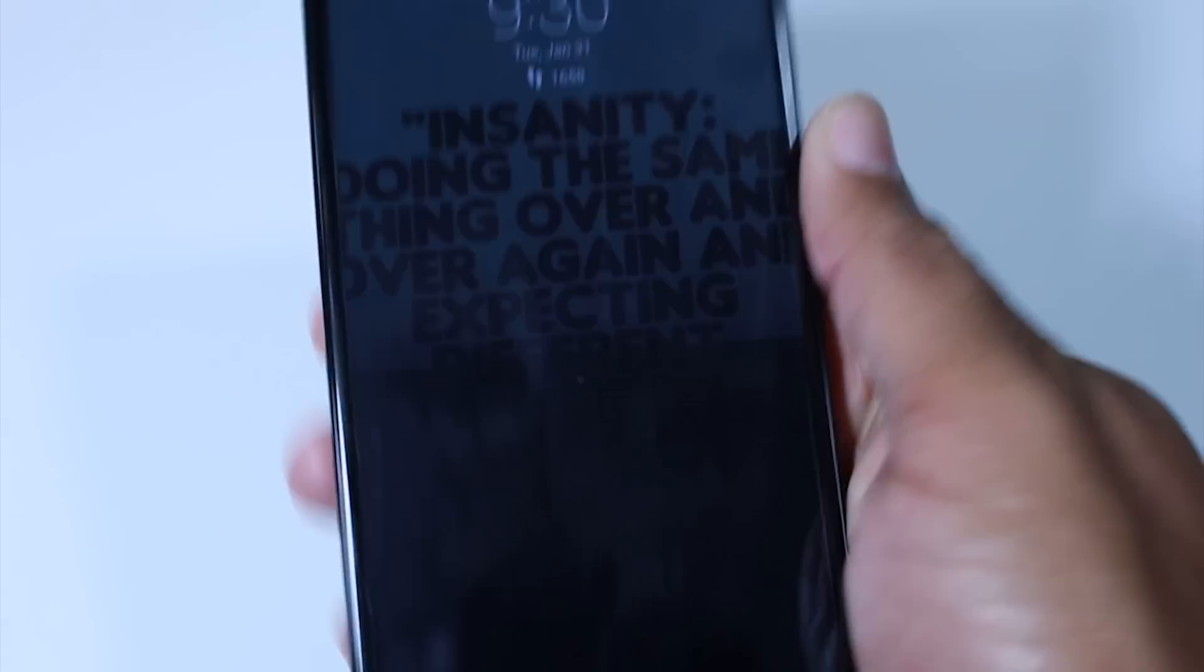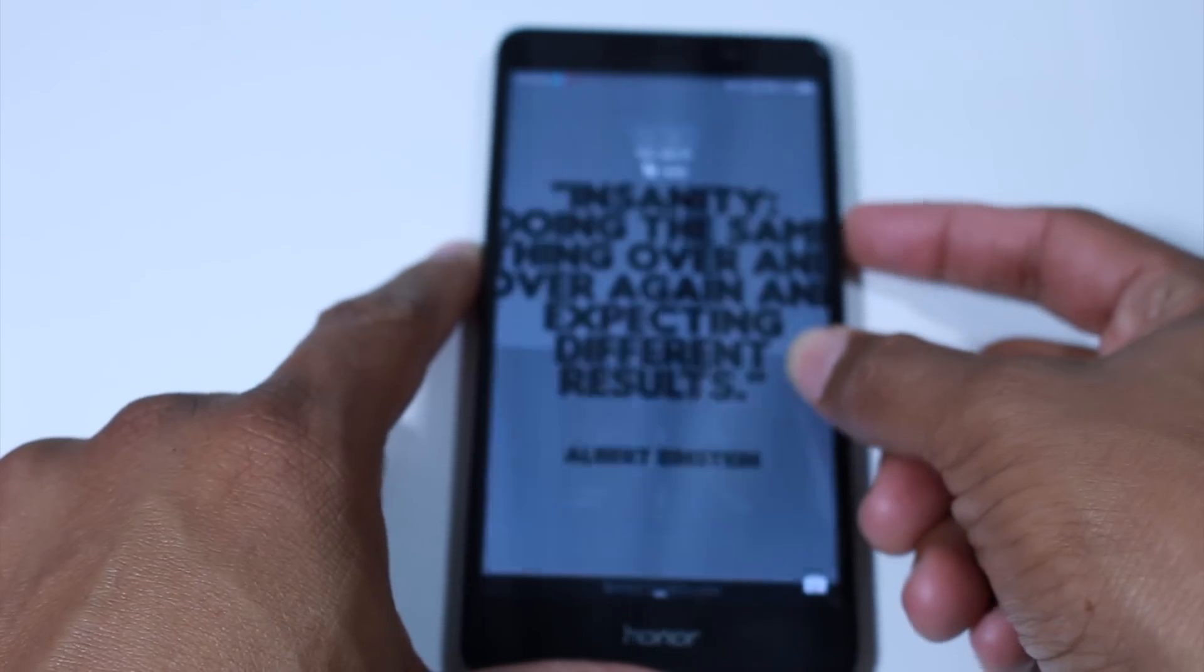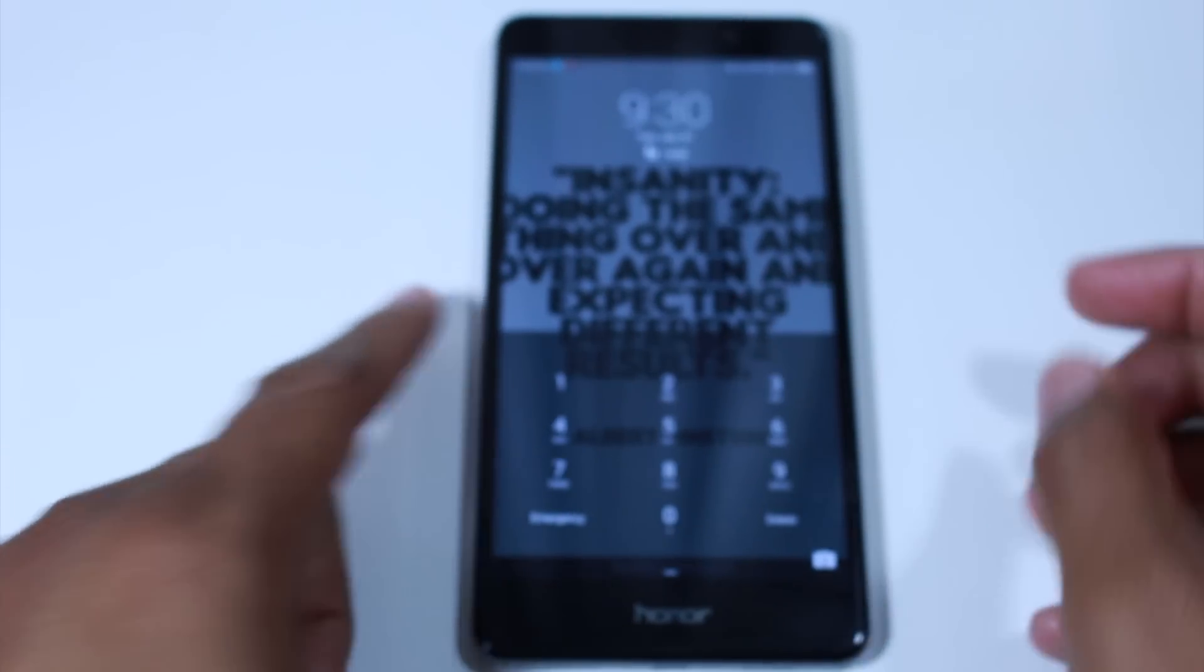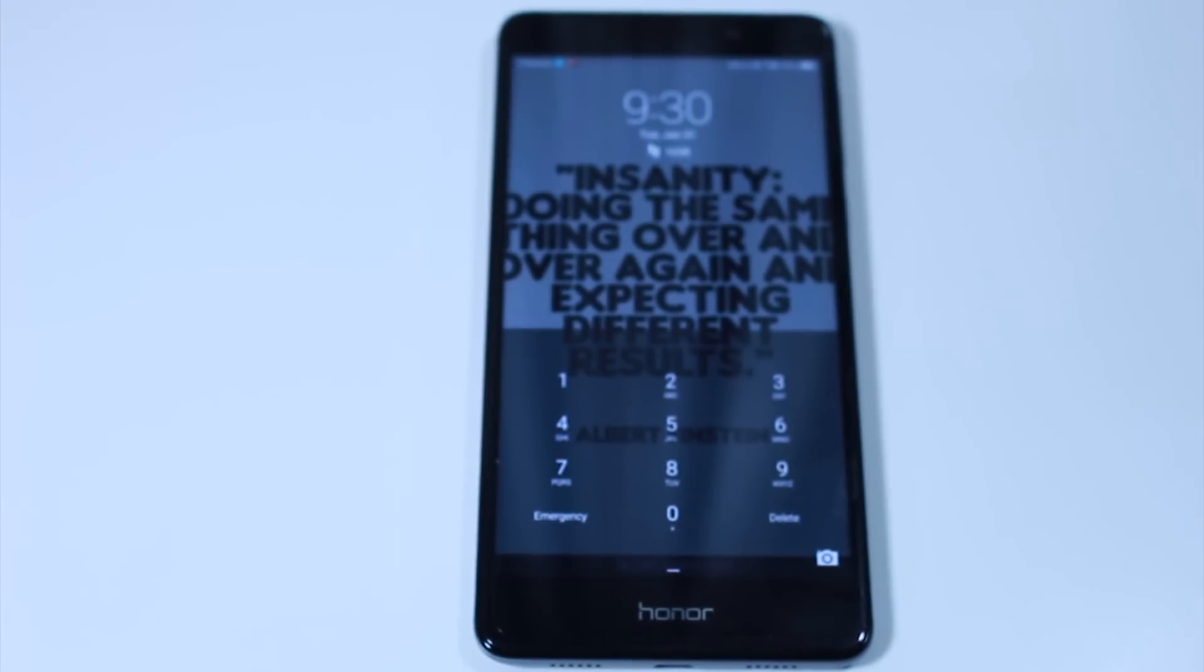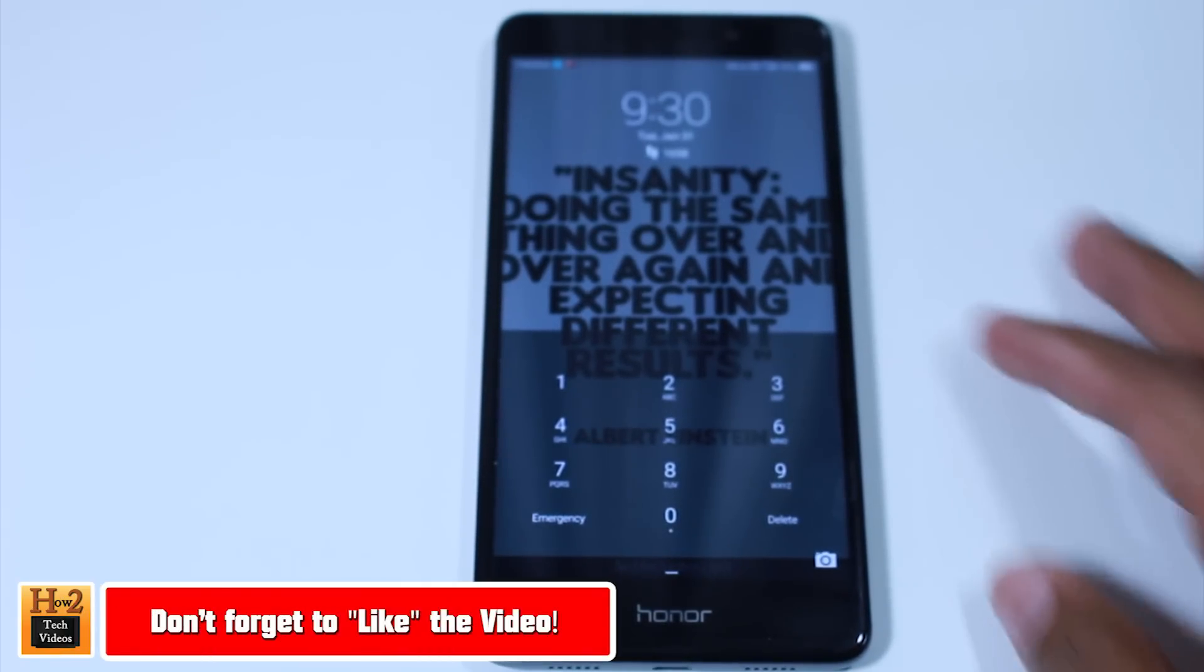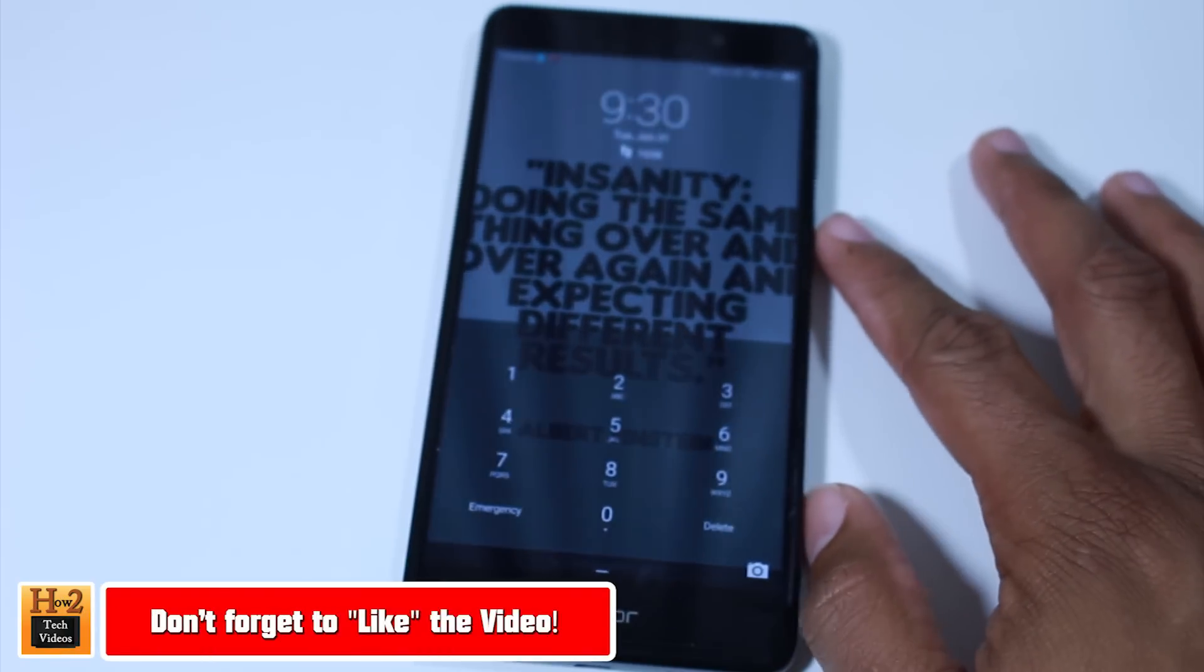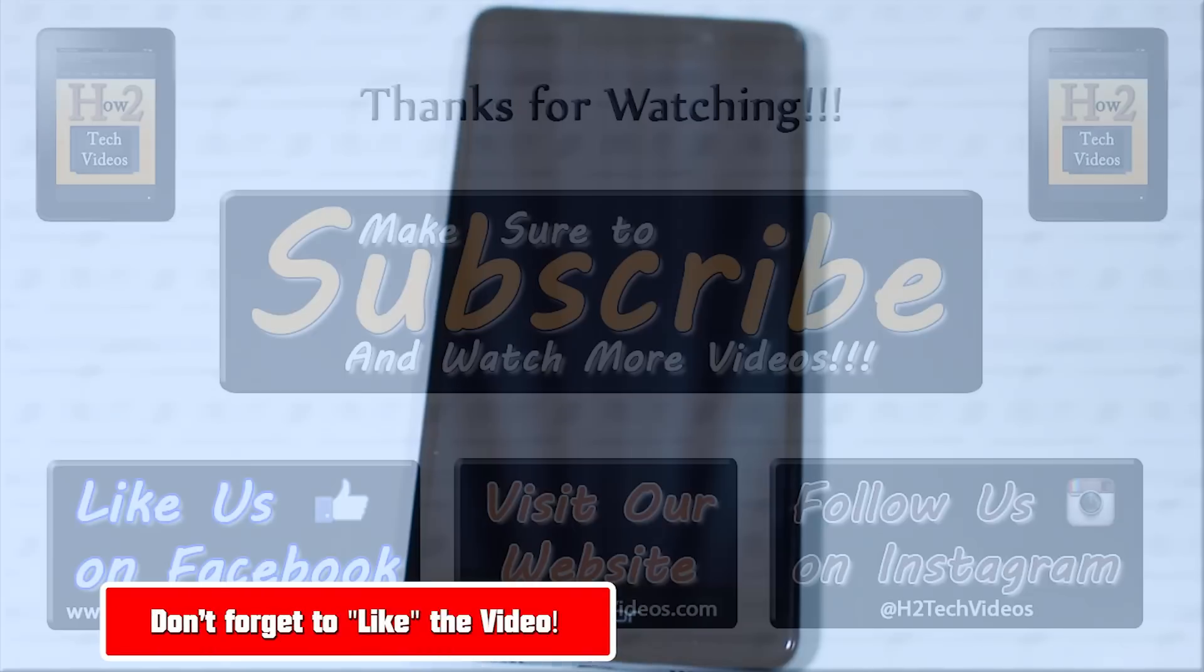So there is that. So this has been just the tips and tricks on the Honor 6X and hope you guys did find this video helpful. Make sure you like, favorite, and share if you did find it helpful and make sure you also subscribe to H2 Tech Videos. And as always, have a good one.